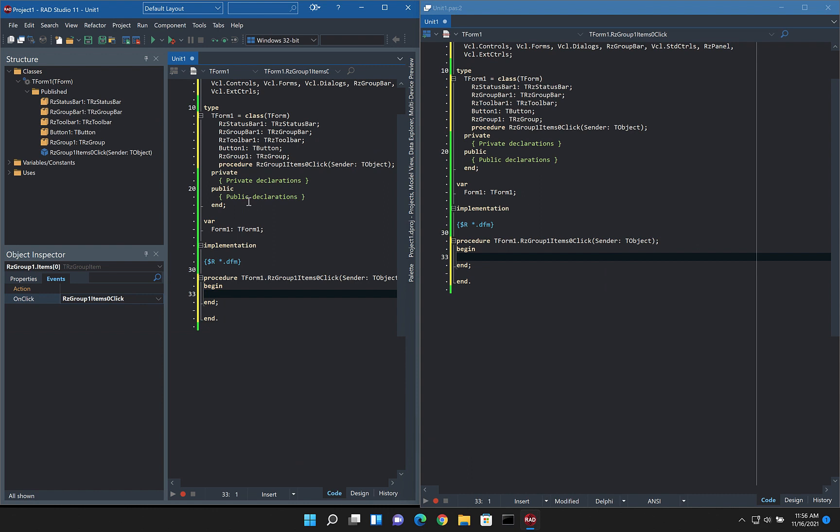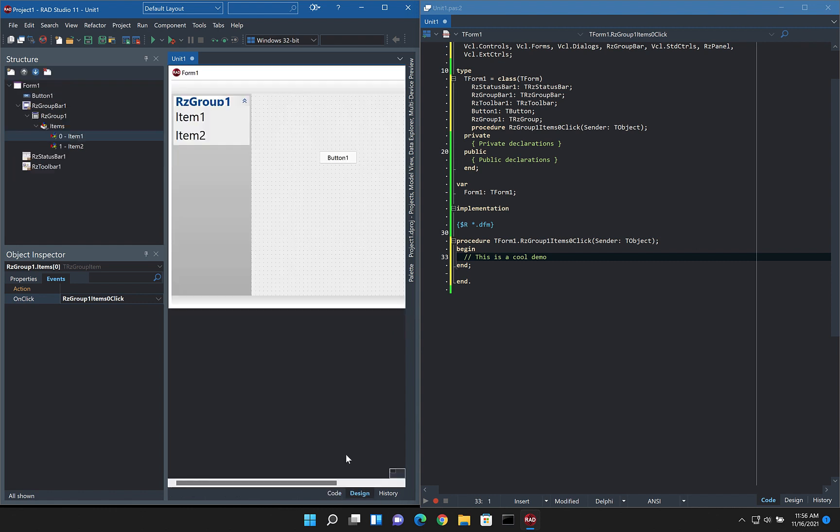So here we can see the code behind, and if I start typing in here, this is a cool demo. You can see the code behind is updating quite nicely. If we check the form designer here,